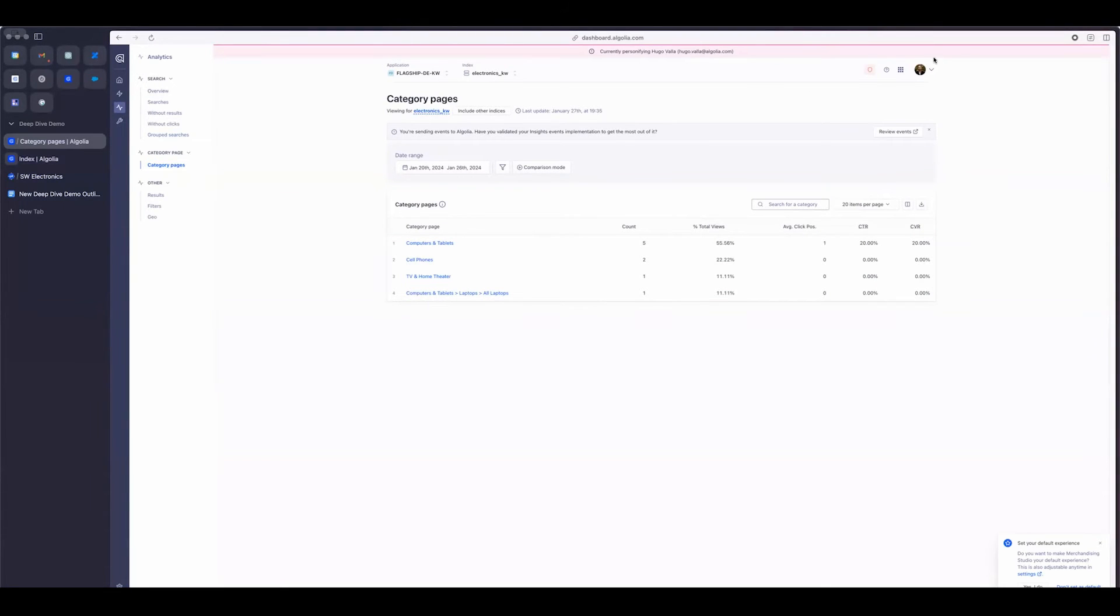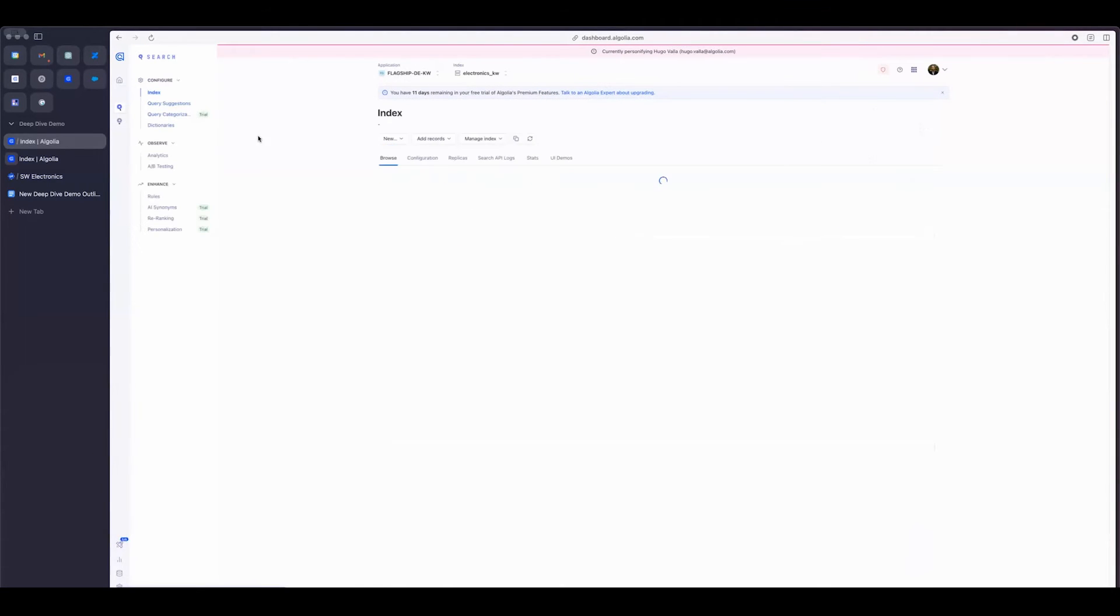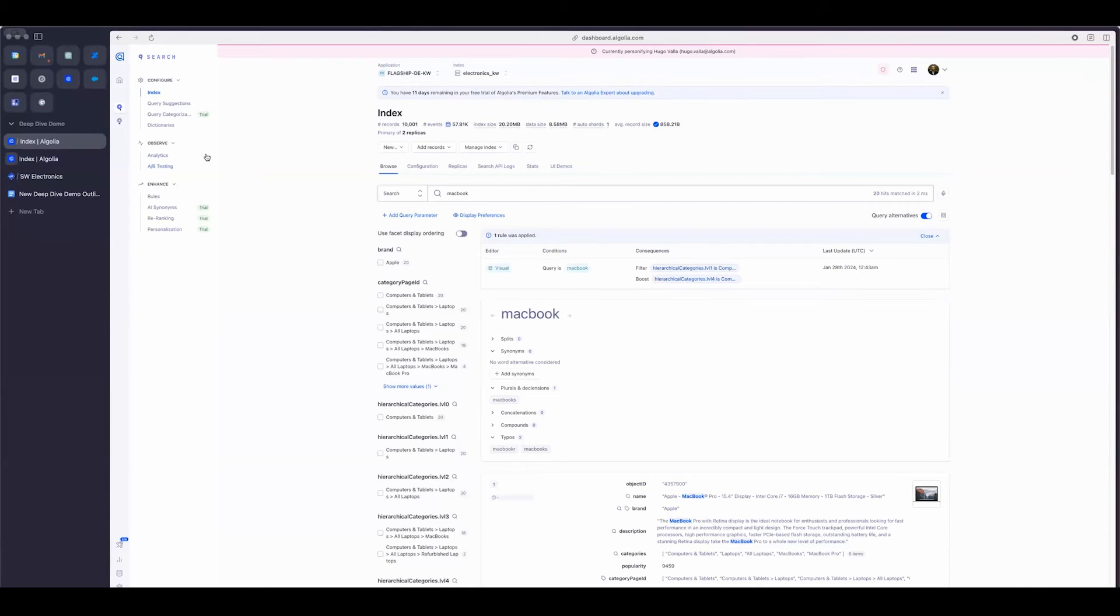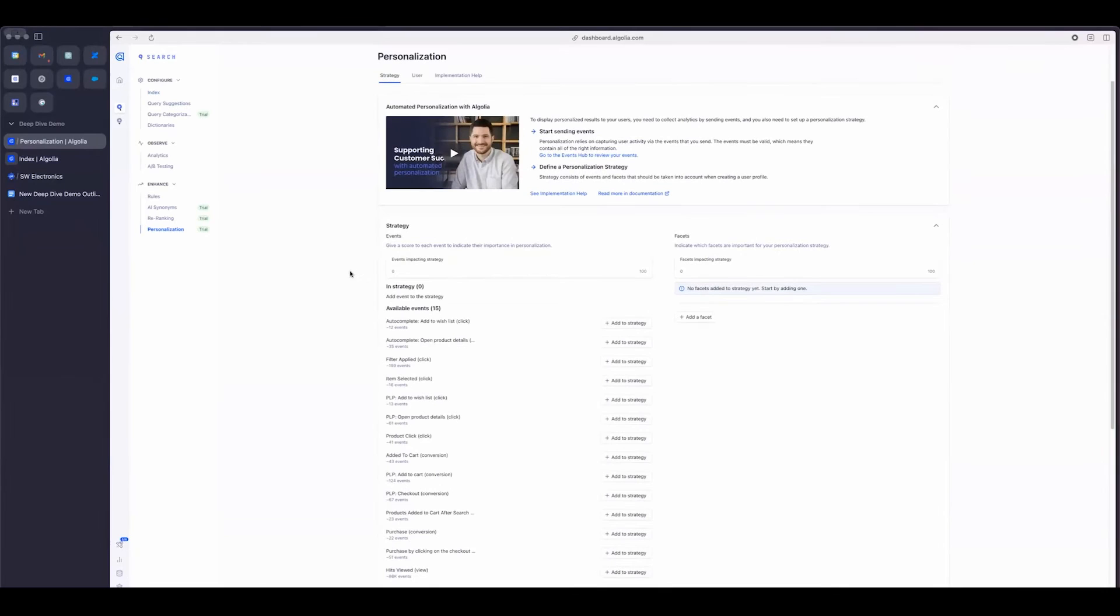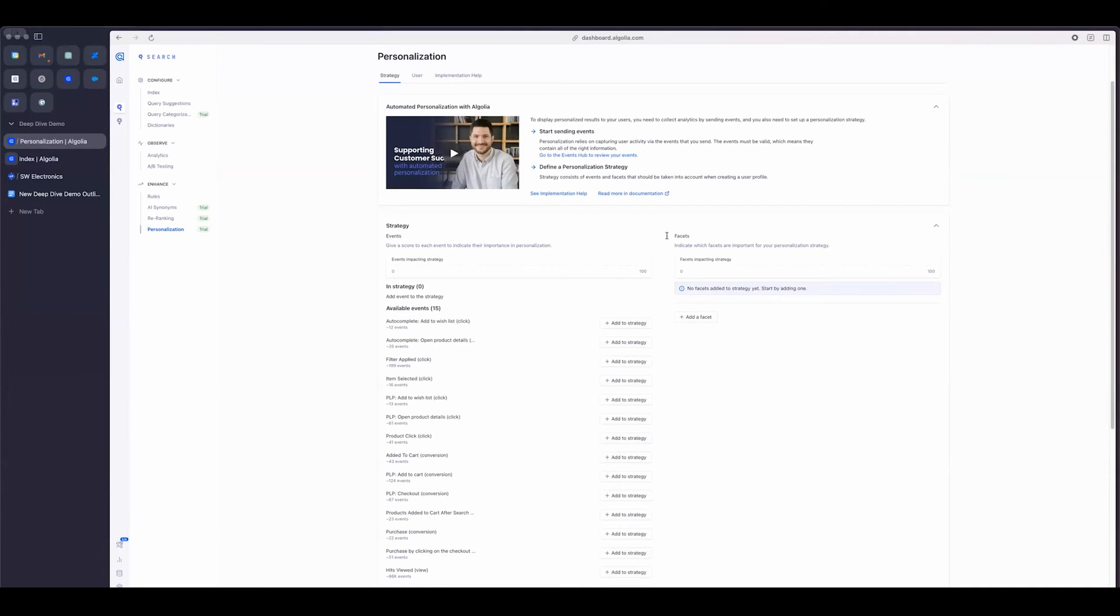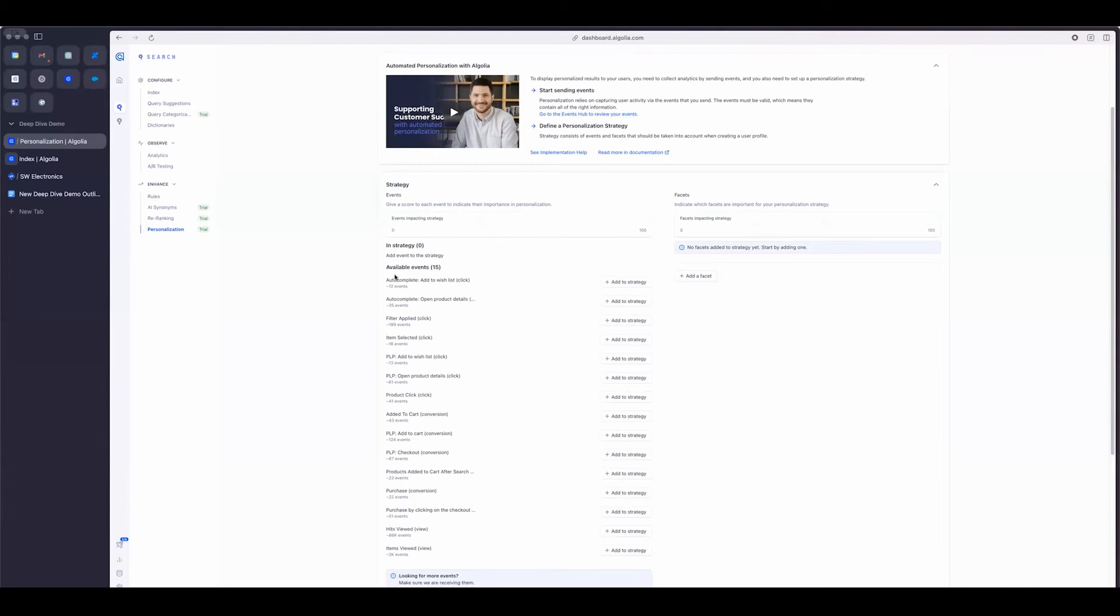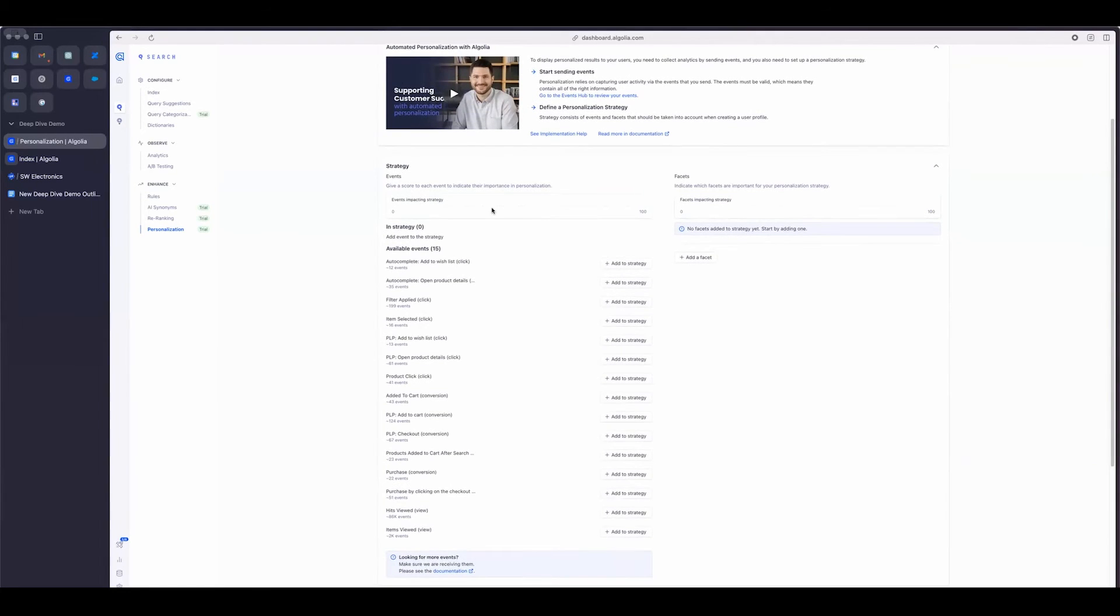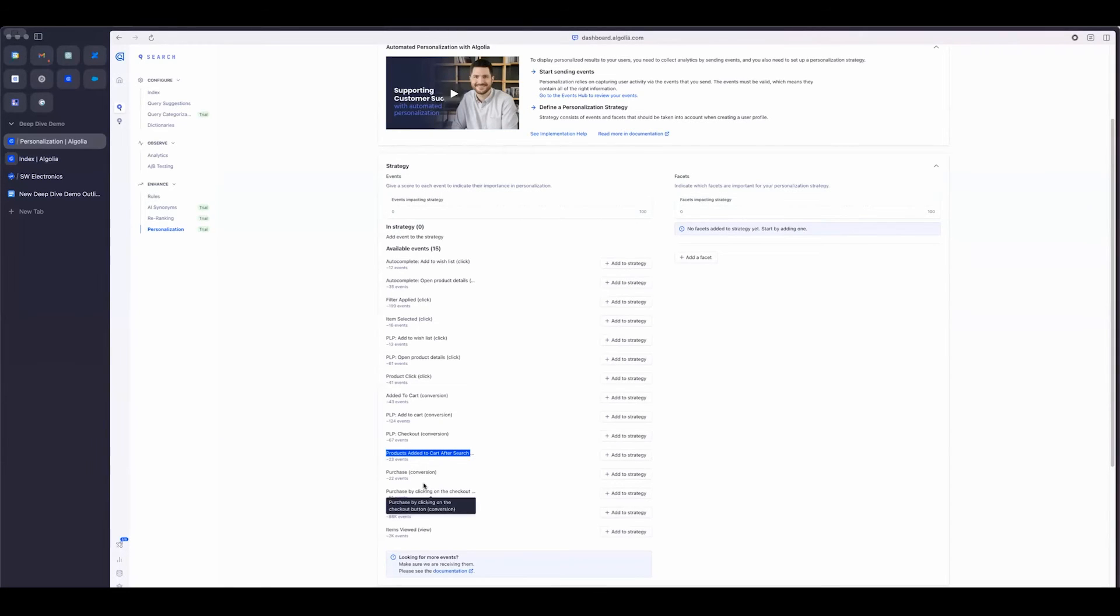Now, I do want to jump back into the Algolia dashboard here, and what I want to do is talk about some of the other features that have been released within Algolia. So starting with personalization, this is a tool that allows you to personalize the results for your users. So whenever a user is on the site, they get assigned a user token. And as they do events, and as they kind of go through the site, those events are saved.